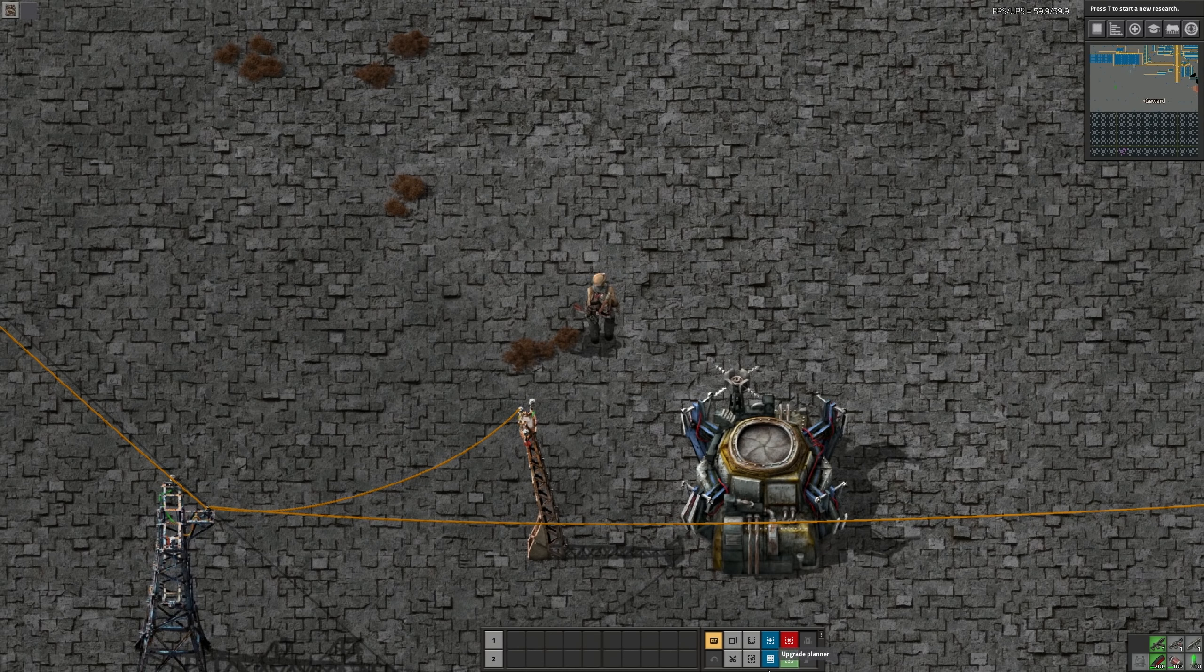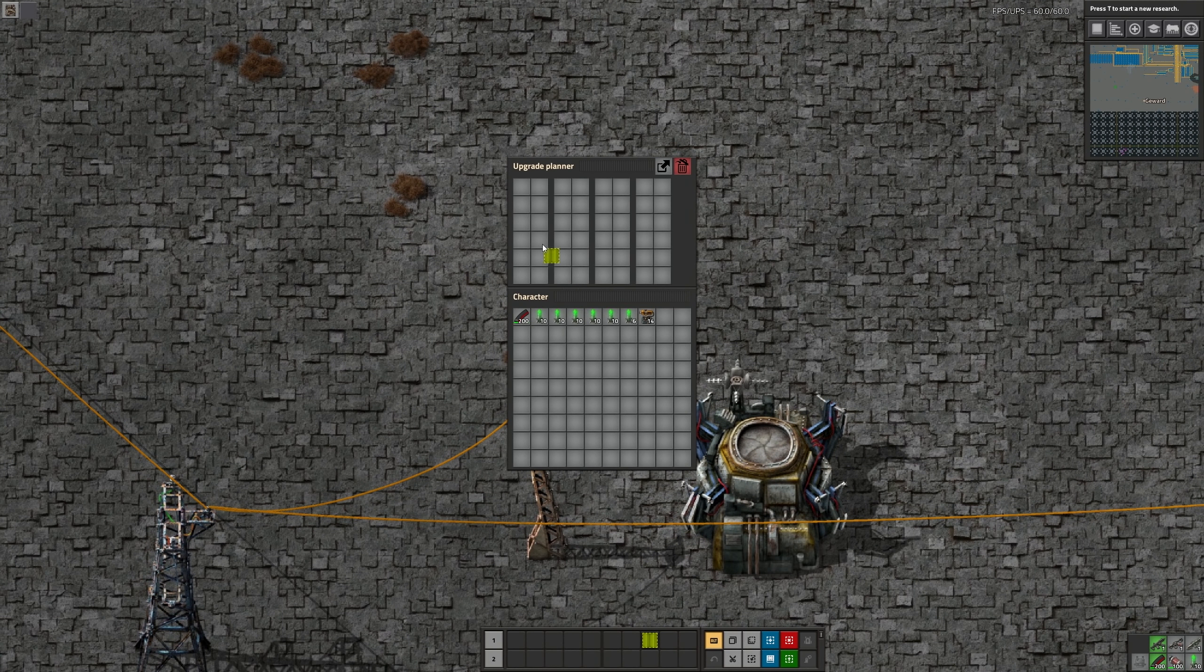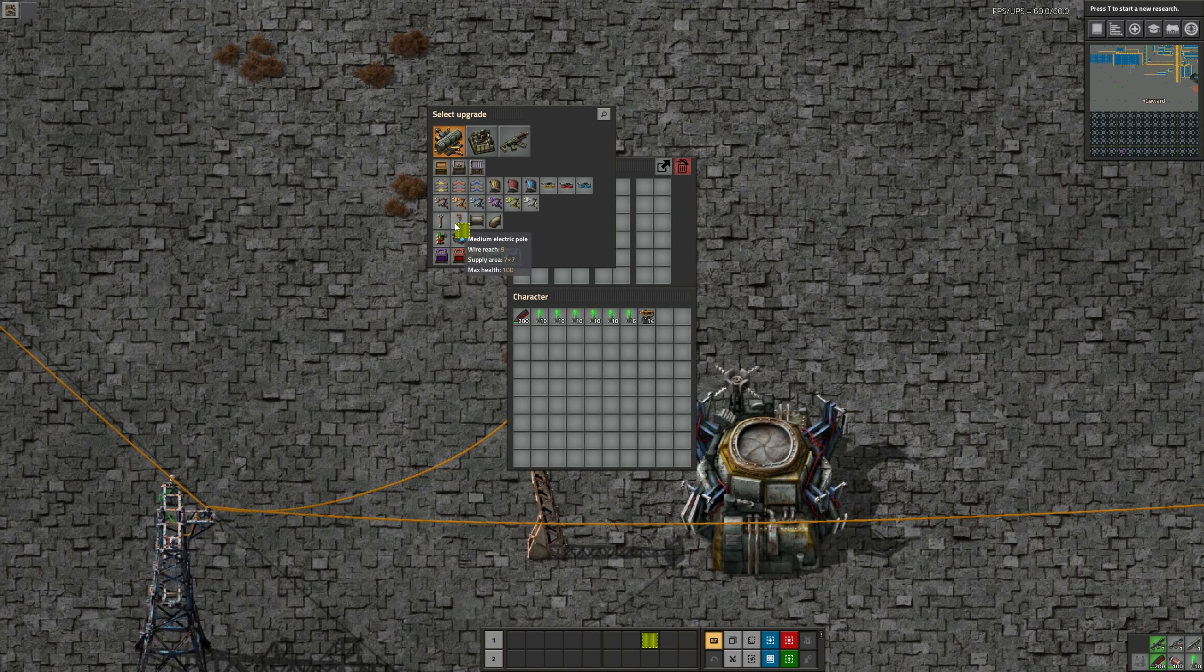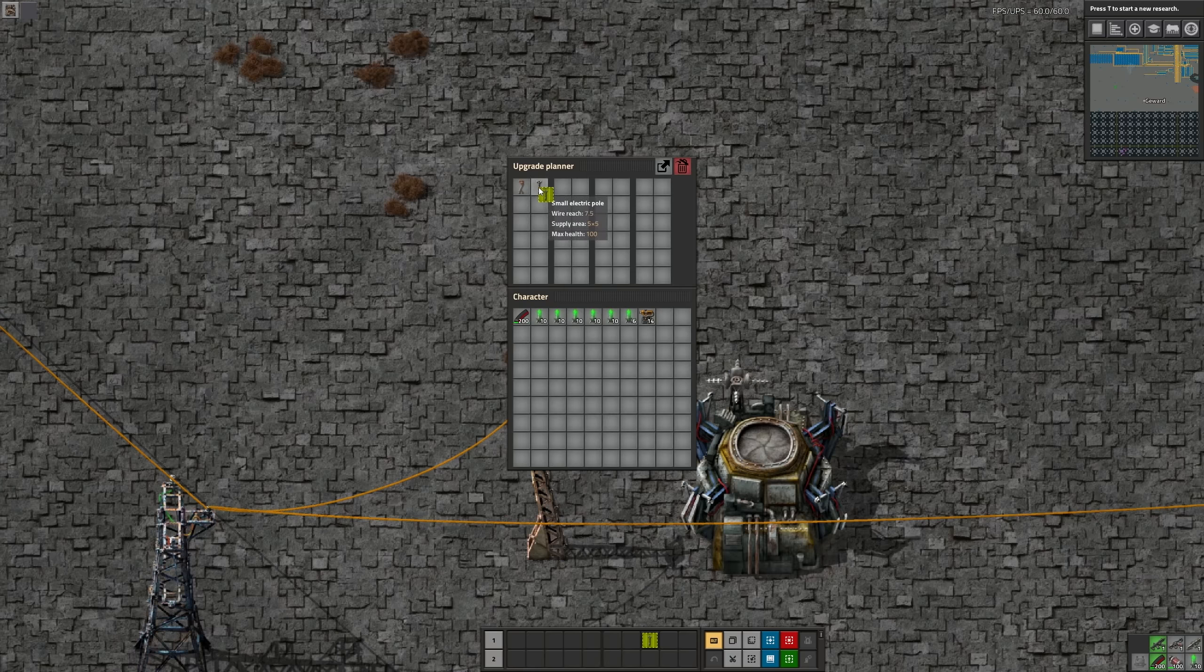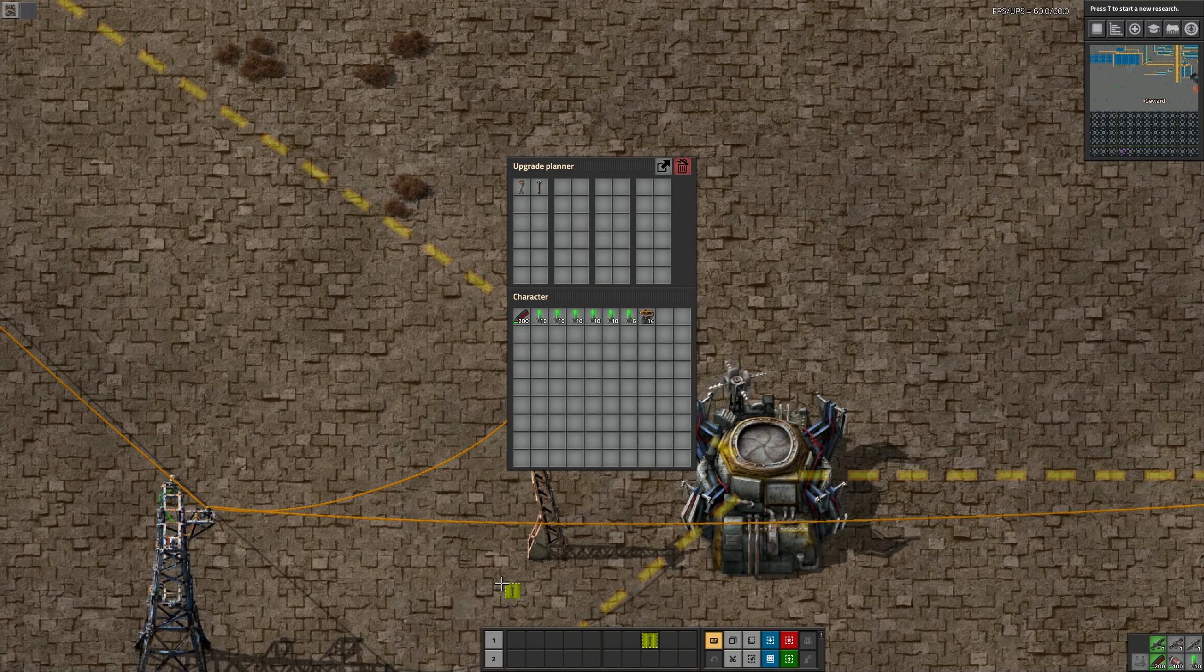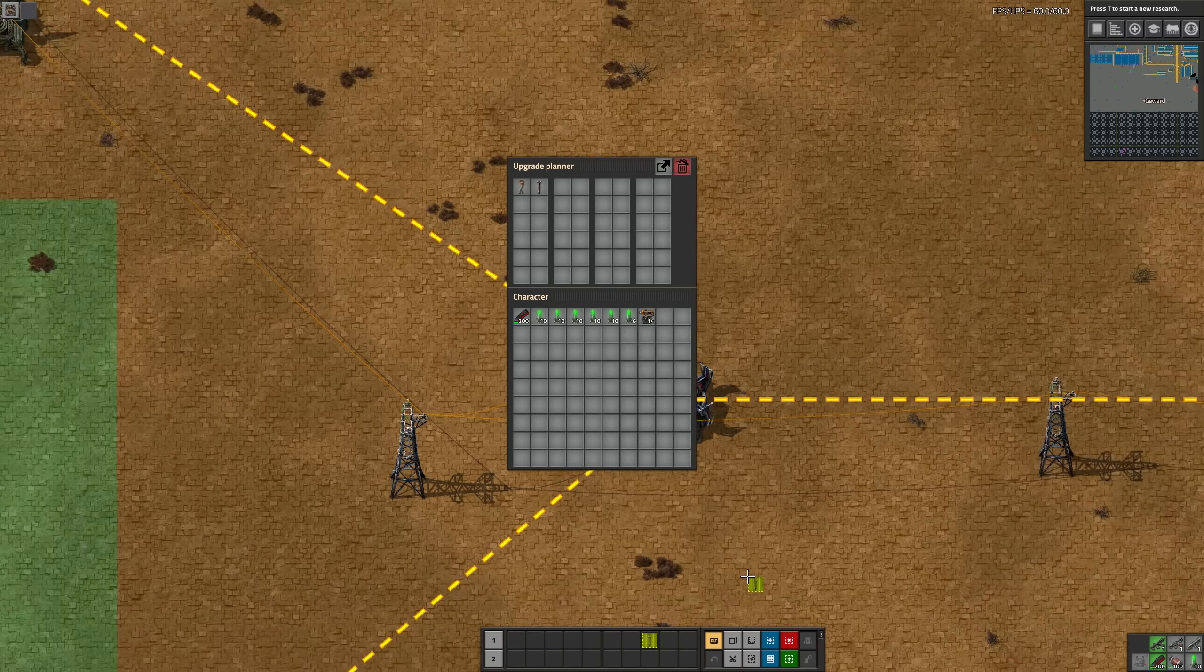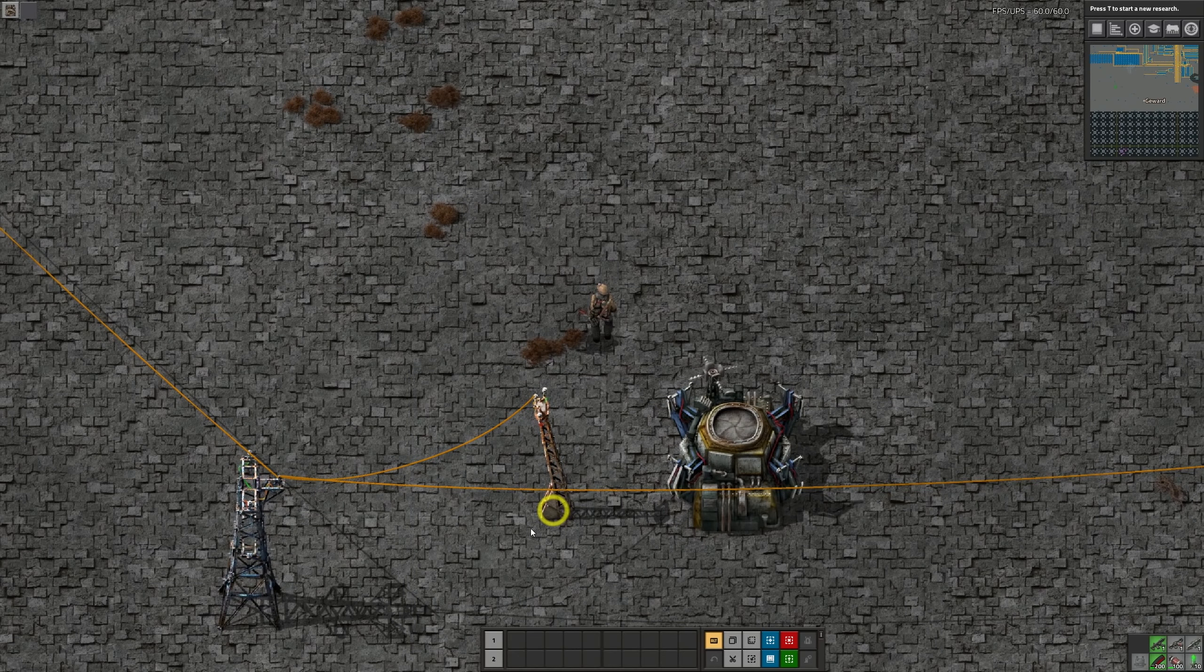There are many new tools to make construction robots even more powerful. First up there is the upgrade planner, which helps to upgrade parts of a factory. For example, it allows you to update belts or assembly machines to a higher tier. It can also upgrade modules.